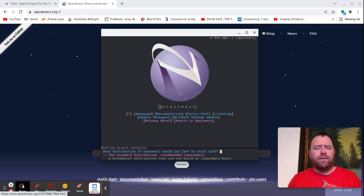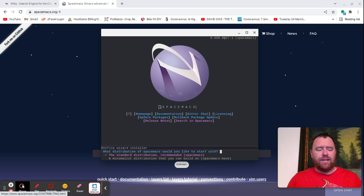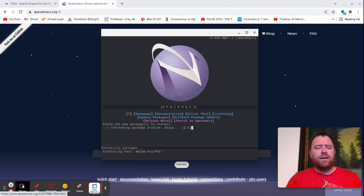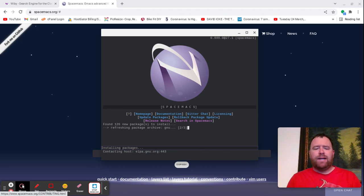So what distribution of SpaceMax would you like to start with? Standard distribution, which is recommended, or a minimalist distribution that you can build on — either SpaceMax or SpaceMax base. I'm going to go with the recommended, which is SpaceMax, and you can see it's going to MELPA right now and downloading some of the packages. I'll pause the video and come back when it's done.